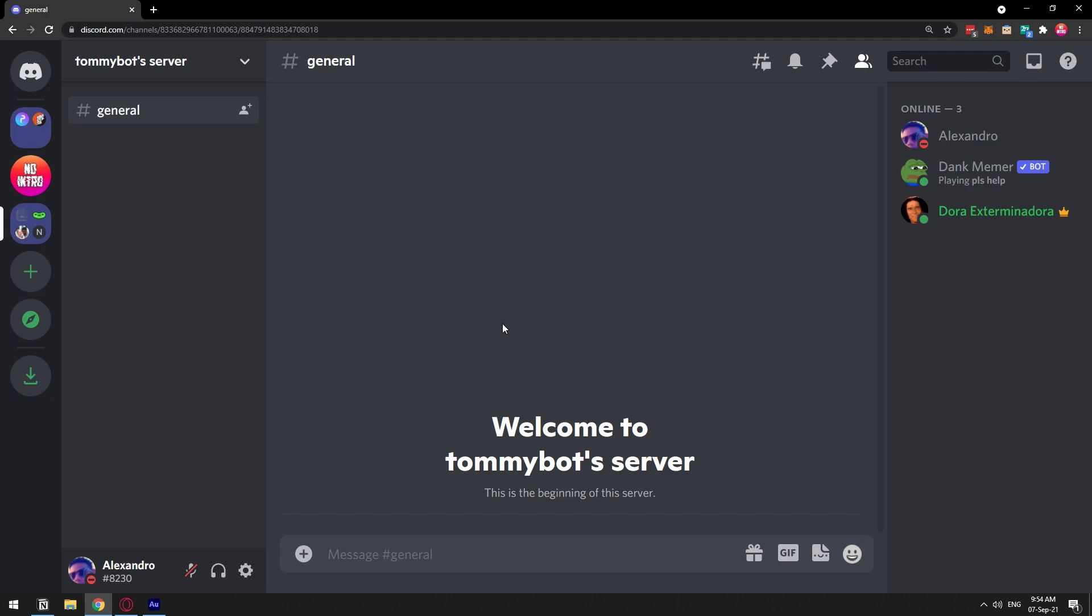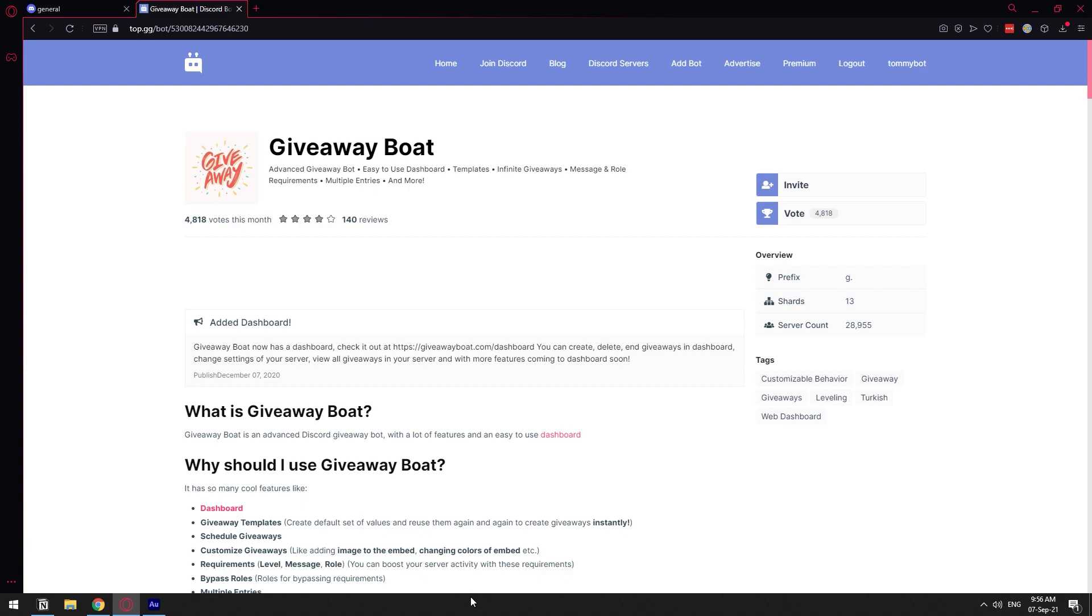The first thing we need to do is have DankMemer in our server, and the second thing is to get a giveaway bot. We're going to be using this one called Giveaway Boat. I'm going to leave the link in the description, so you can just go to top.gg from that link and click invite.